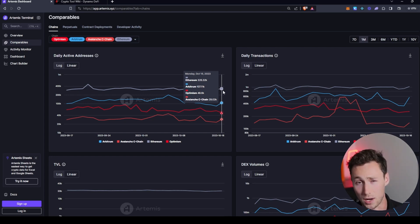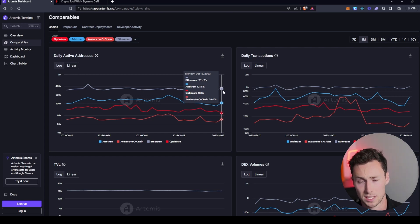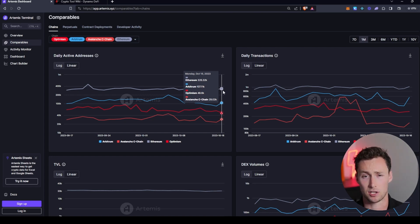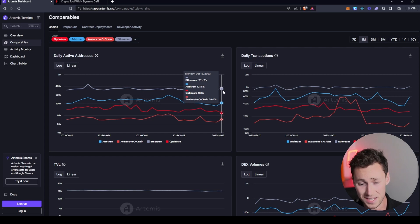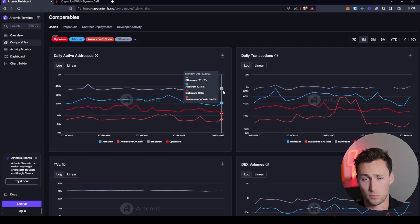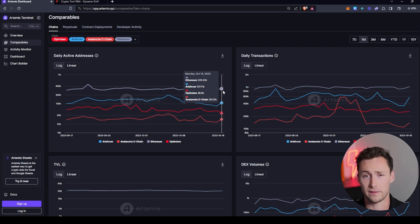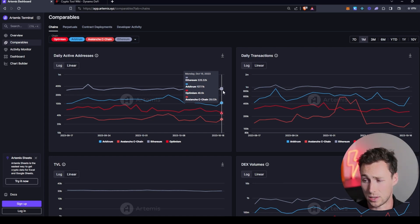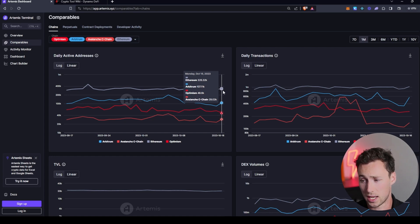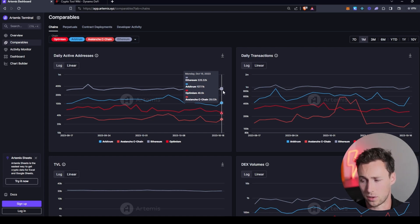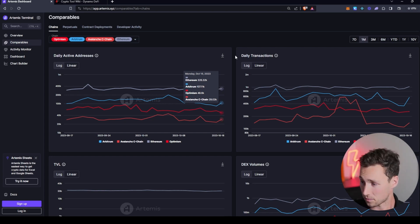And not all of these are going to be unique users. Some of these could be companies. Some of these could be applications. Some of these could be one user that's sending multiple transactions. I've got like four or five at least Ethereum wallets, probably more in truth. And so it's not exactly going to be one-to-one, but it's the best proxy we have with on-chain data.